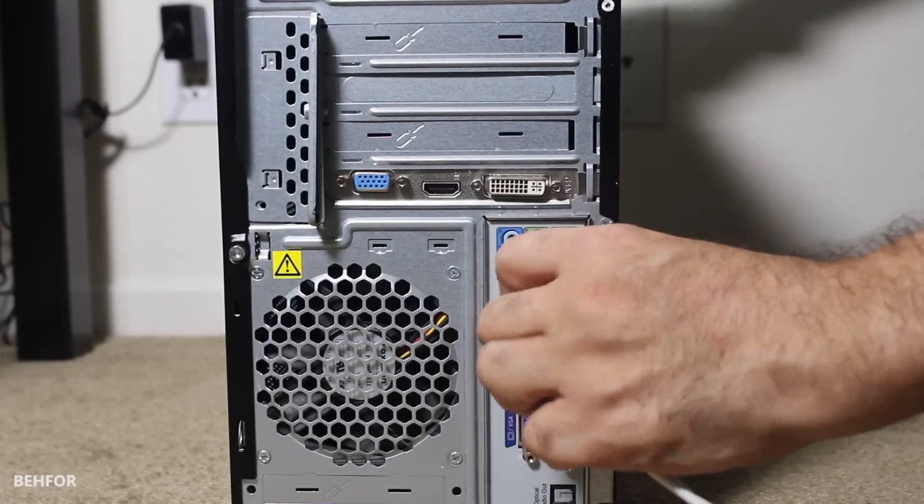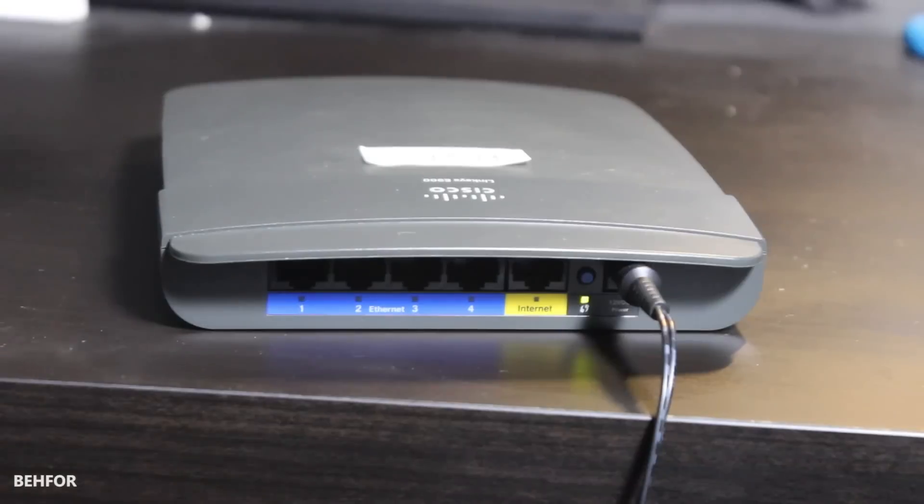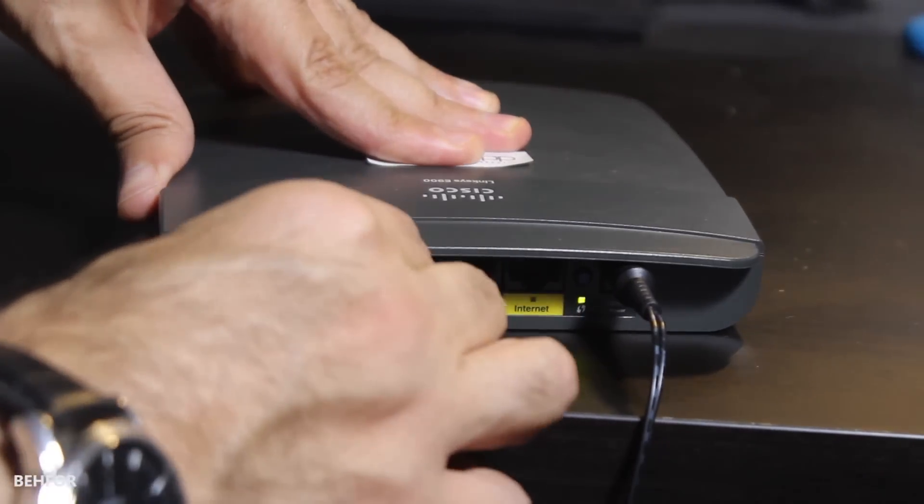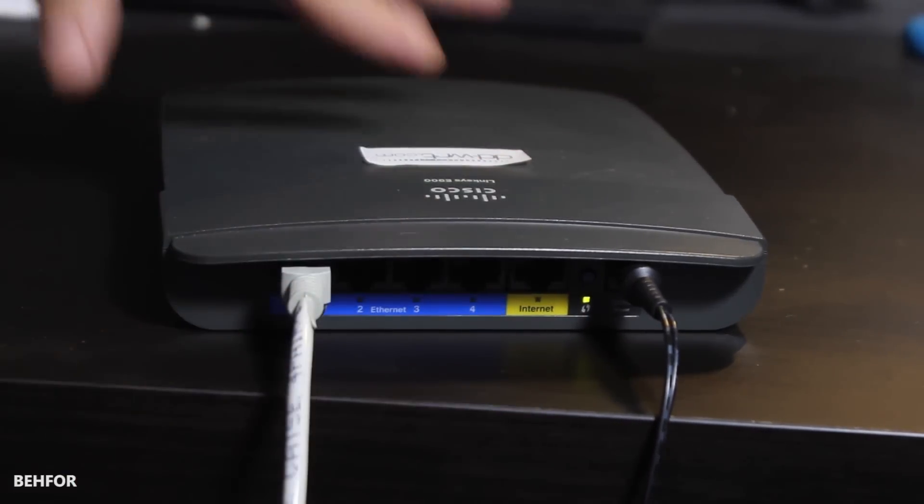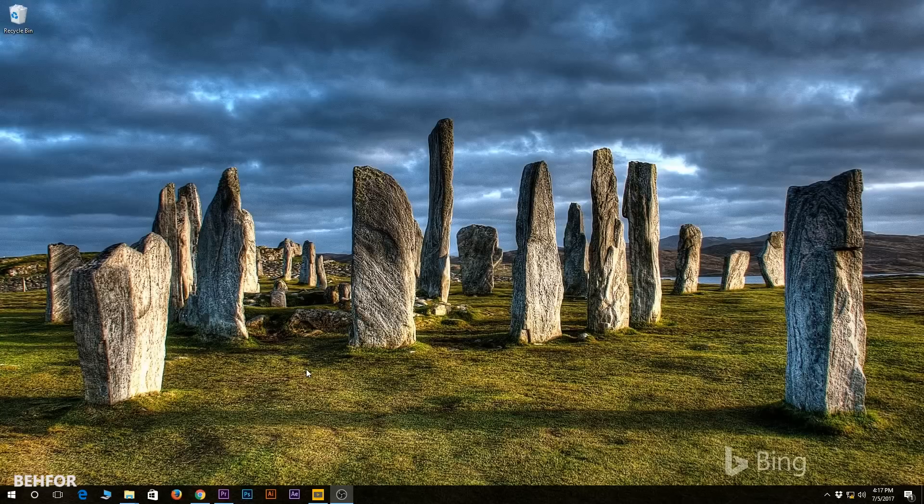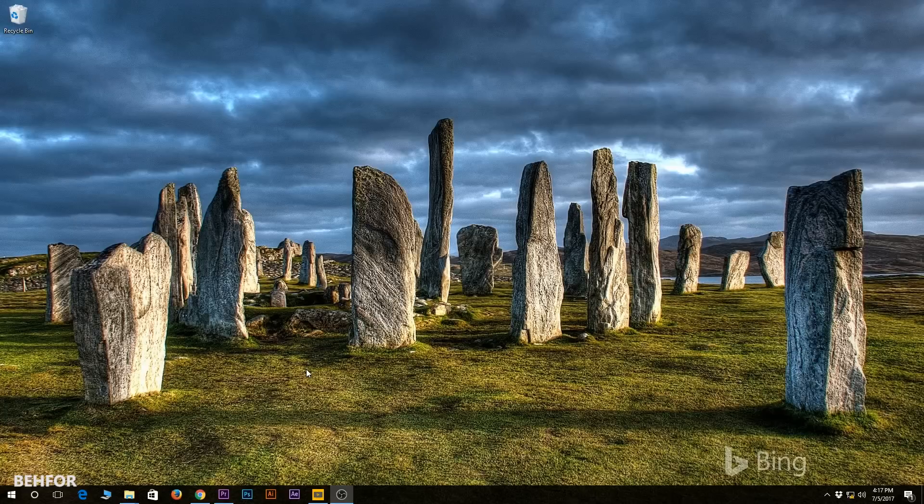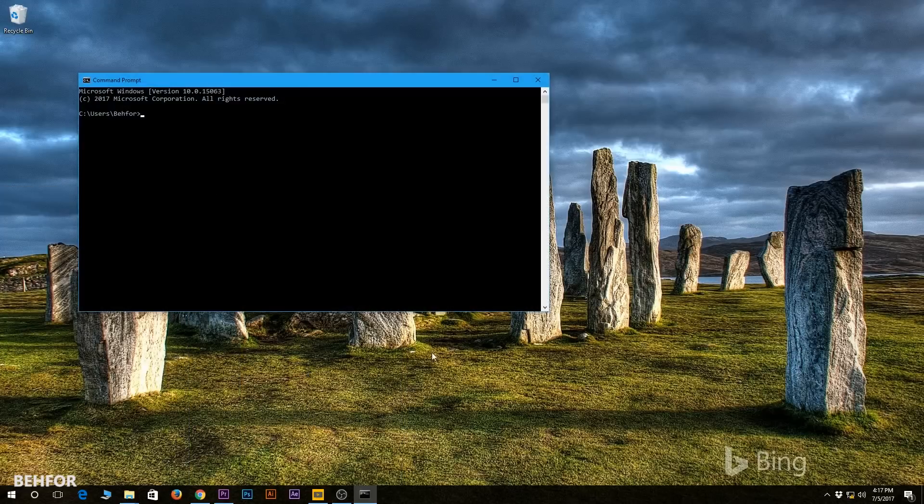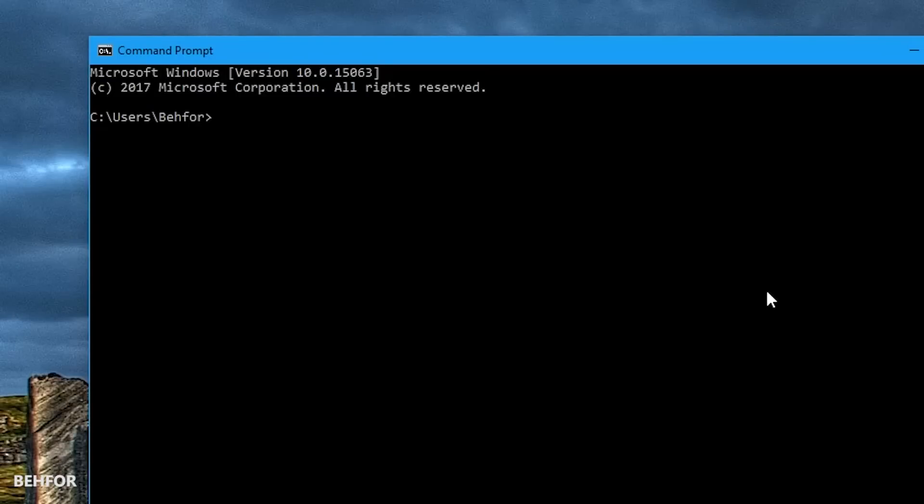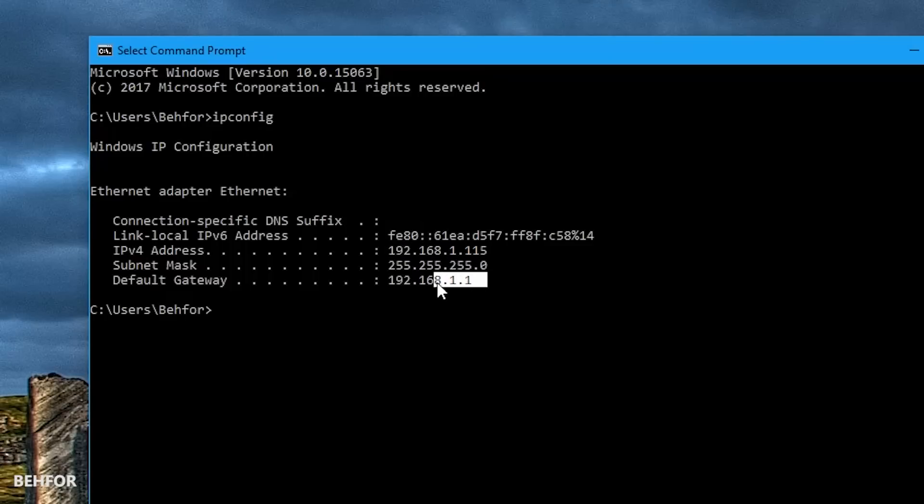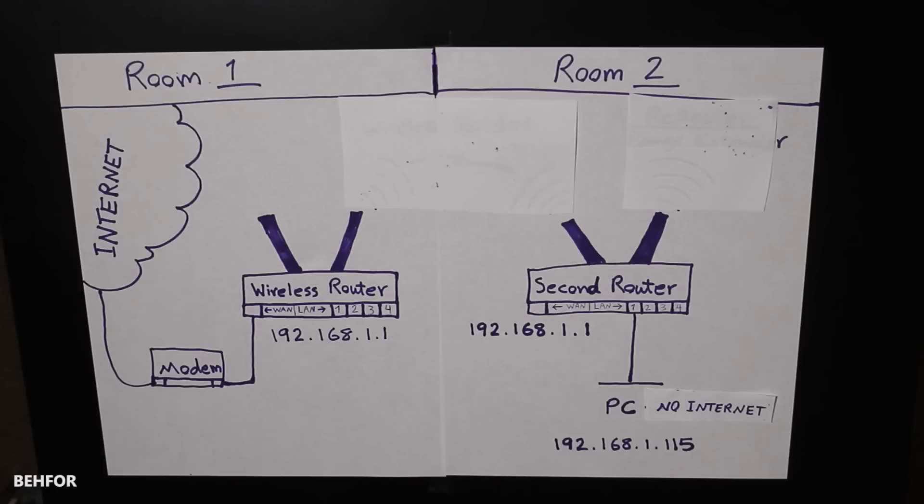Next we will connect our computer with an Ethernet cable to one of the LAN interfaces of the secondary router. At this point the computer must have received an IP address from the router. I can check that if I go to the command prompt by typing cmd in the Windows search box and clicking on command prompt. Then I need to type ipconfig, enter, and as you can see this is my IP address and this is my default gateway which is the IP address of the router.